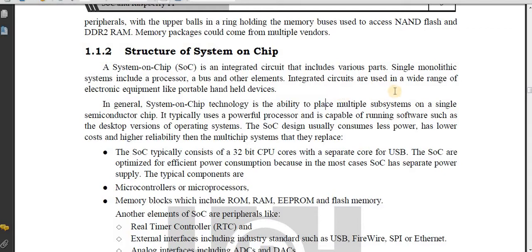These ICs are used in a wide range of electronic equipment like portable, hand-held devices. This technology has the ability to place multiple subsystems on a single semiconductor chip. It uses a powerful processor and is capable of running software such as the desktop versions of an OS.